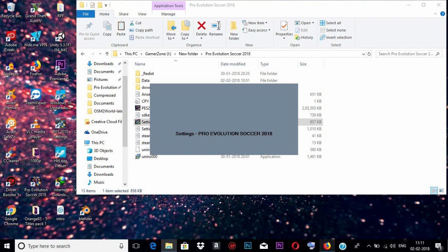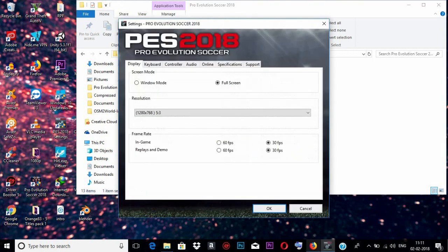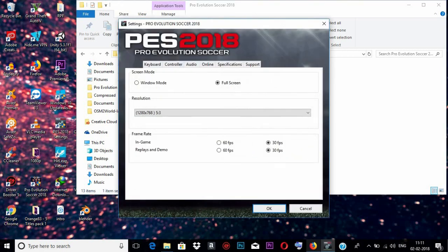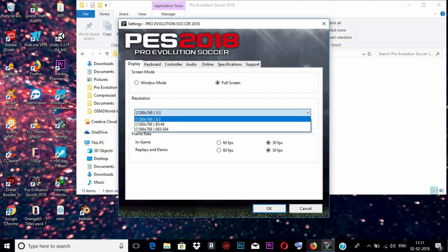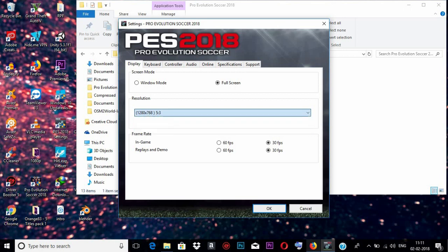Reduce the resolution as low as possible. Here you can see a drop-down list with resolutions, so I'm going for 760. Then in the frame rate section you need to put 30 FPS in both in-game and replay and demo.